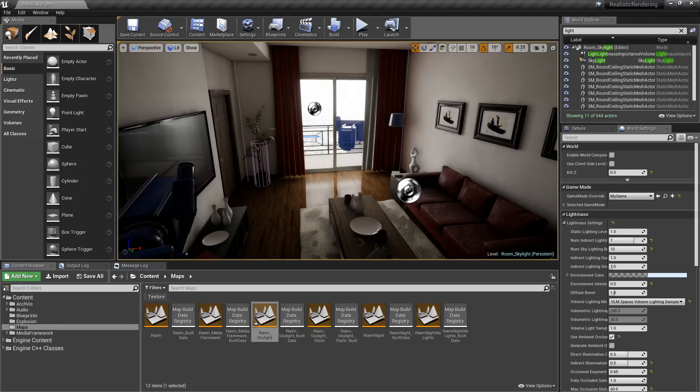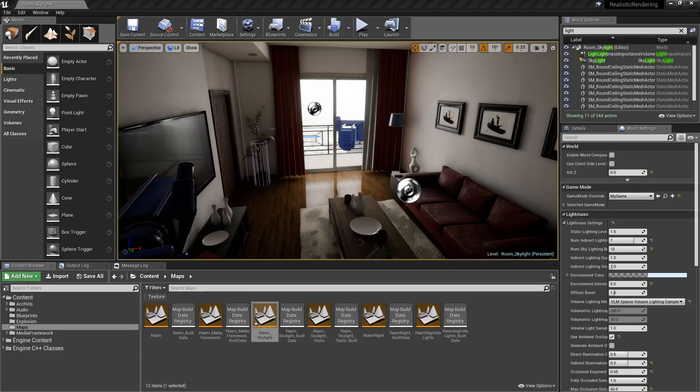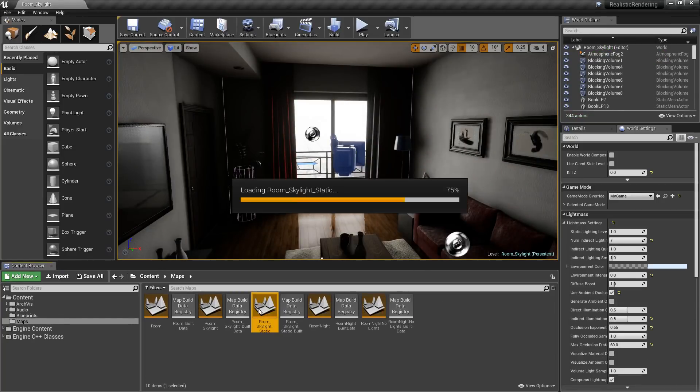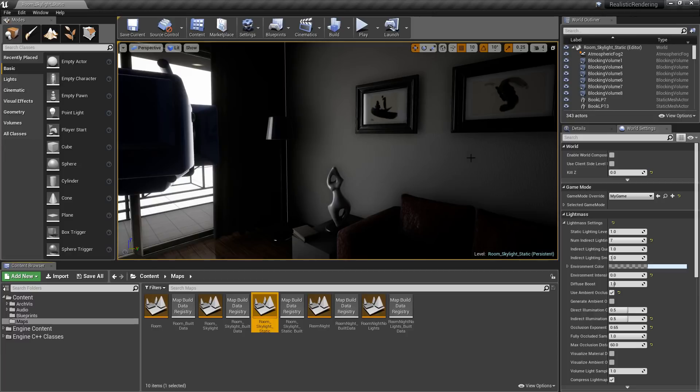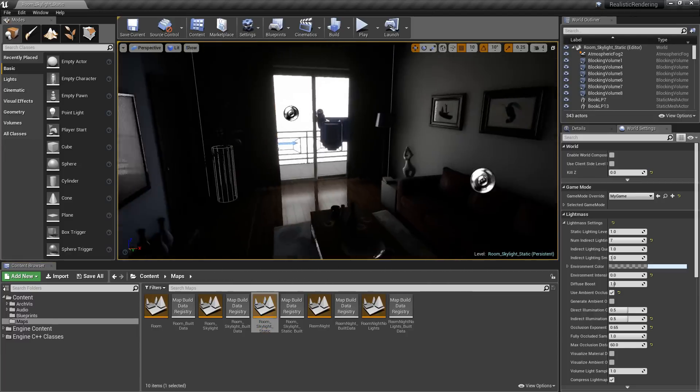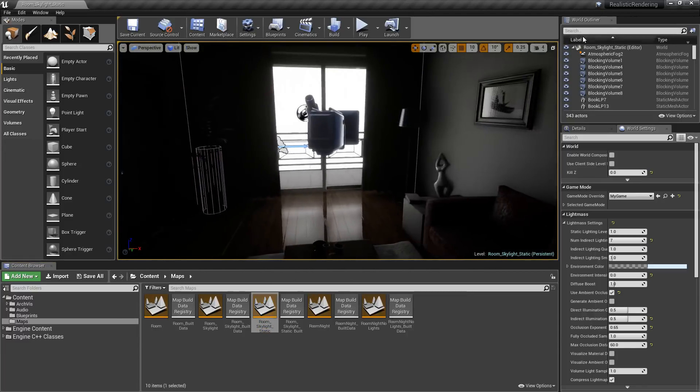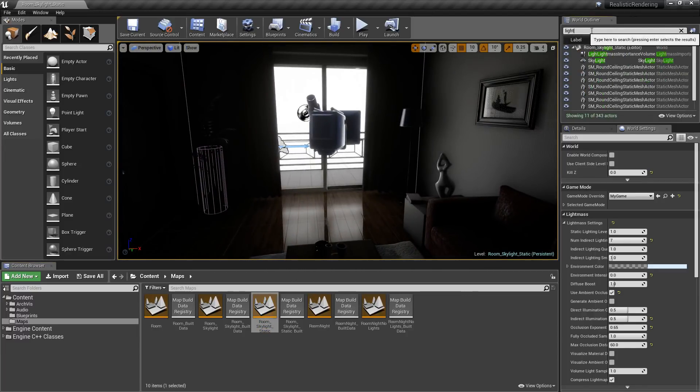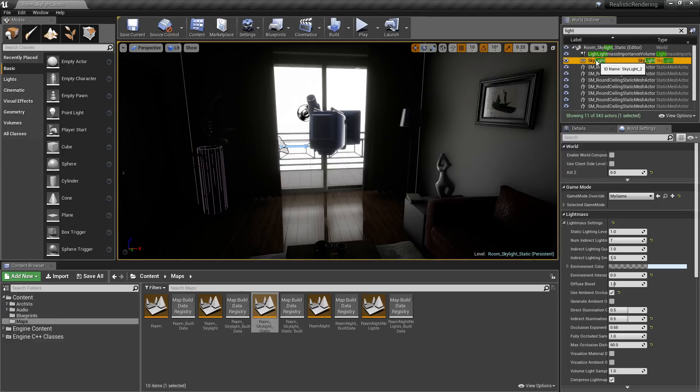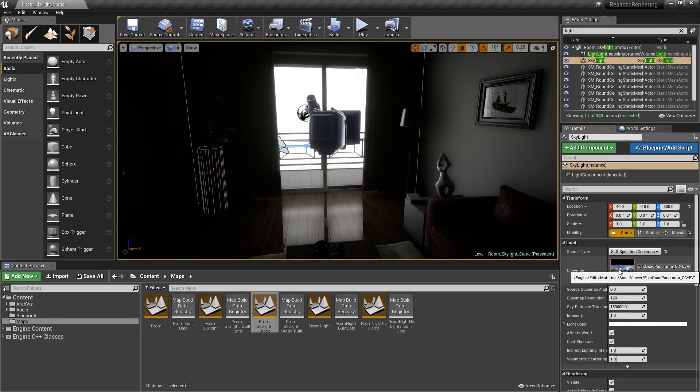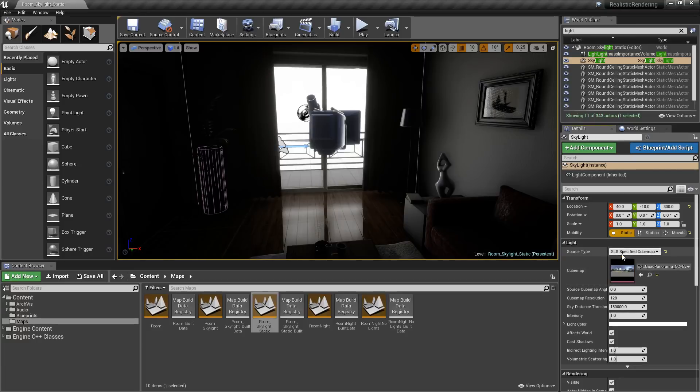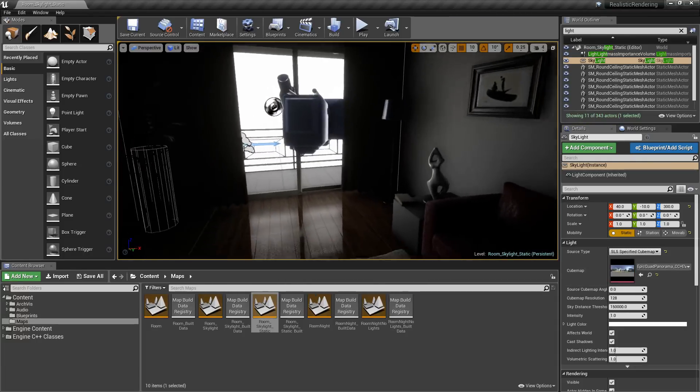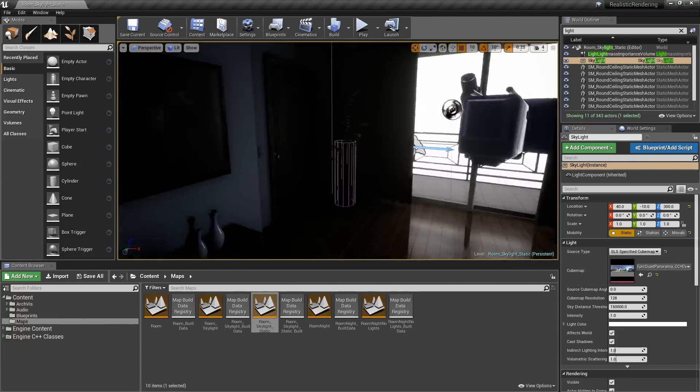Now another thing we have added for the skylight is static skylight directionality. So let me go and open up this package in 4.17 and this is what it looks like using a static skylight and the directionality for the cube map. You'll notice we only have a skylight here using this panorama, the epic panorama, and this is the amount of light we basically get into our scene.